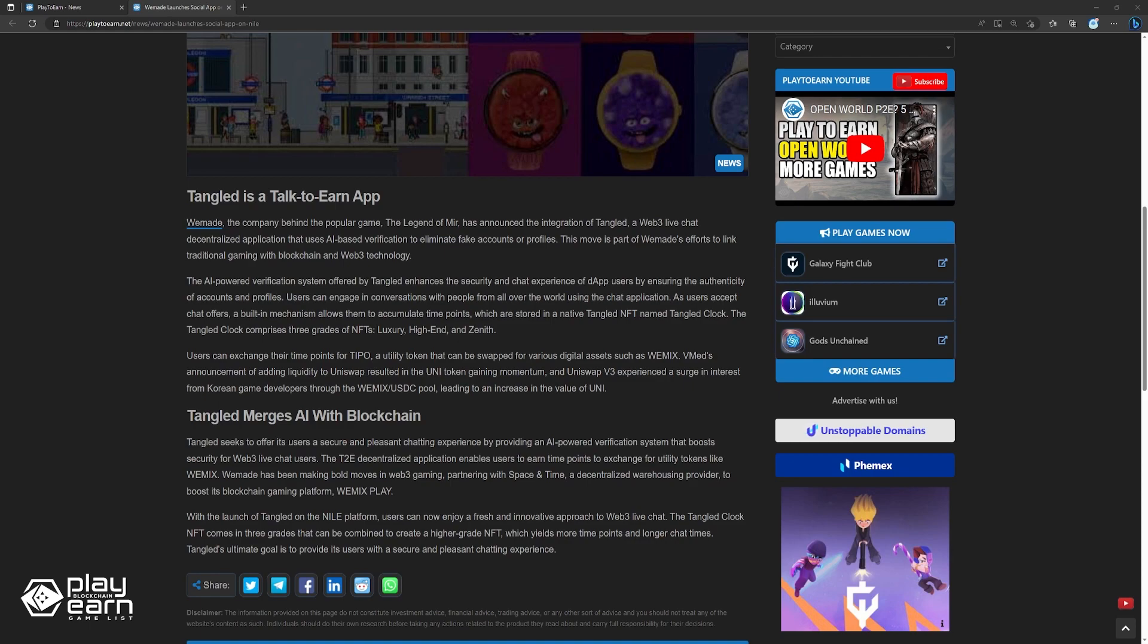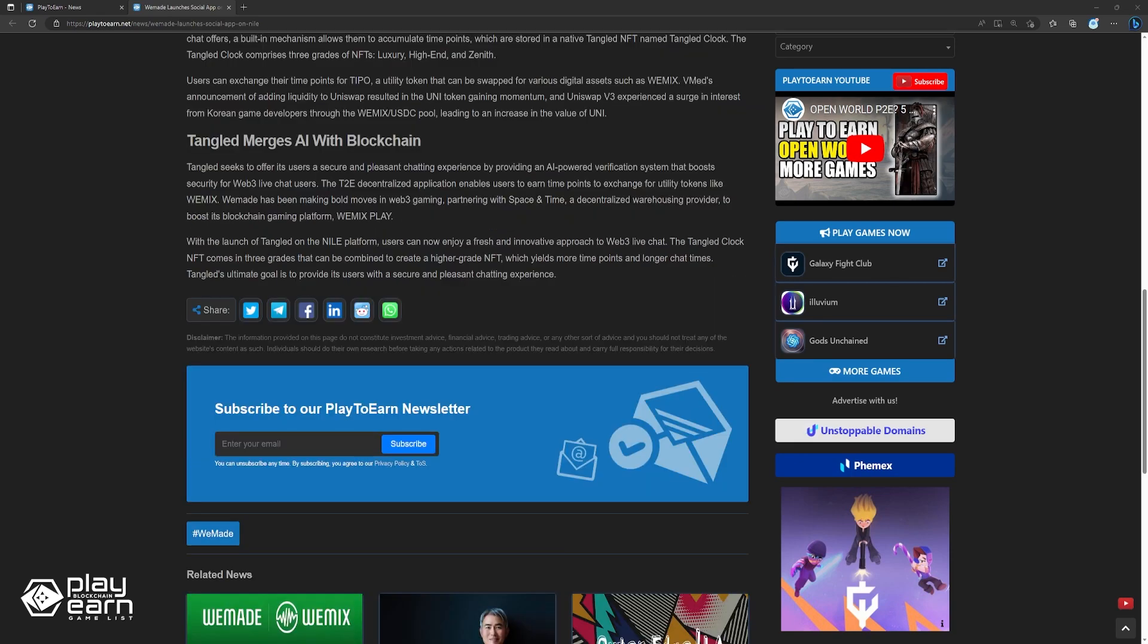WeMade has also been making bold moves in Web3 Gaming, partnering with Space and Time, a decentralized warehousing provider, to boost its blockchain gaming platform, WeMix Play. With the launch of Tangled on the Nile platform, users can now enjoy a fresh and innovative approach to Web3 live chat. The Tangled Clock NFT comes in three tiers that can be combined to create a higher-grade NFT, which yields more time points and longer chat times. Tangled's ultimate goal is to provide its users with a secure and pleasant chatting experience.